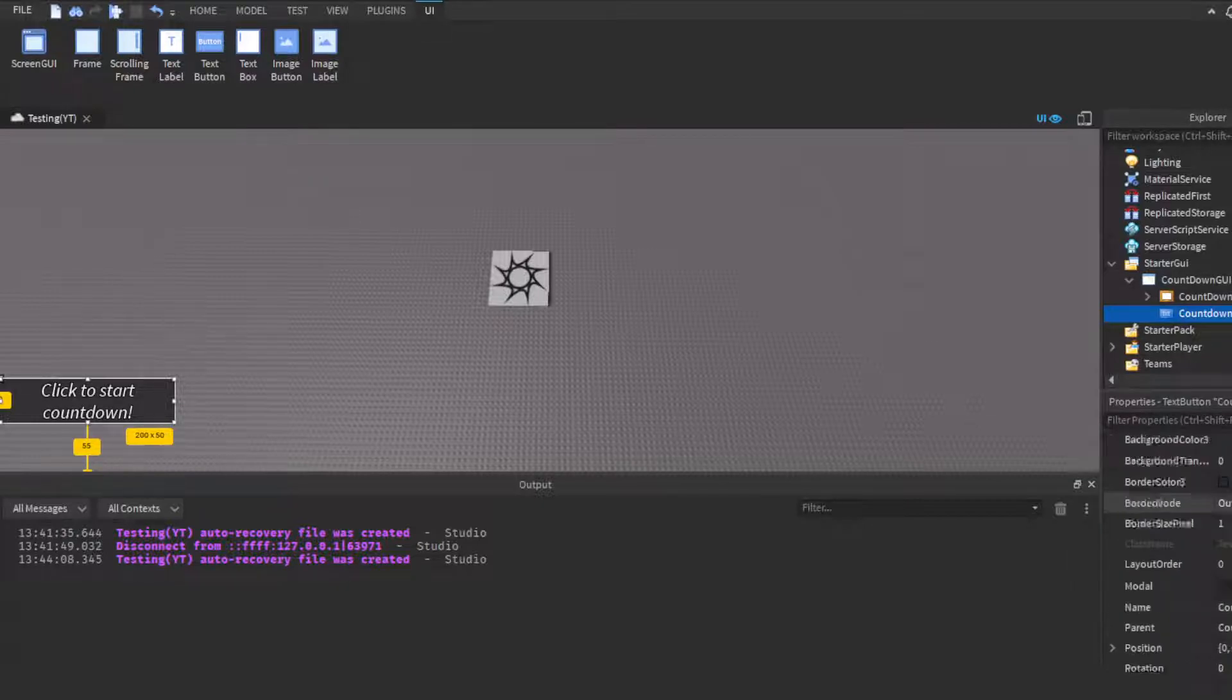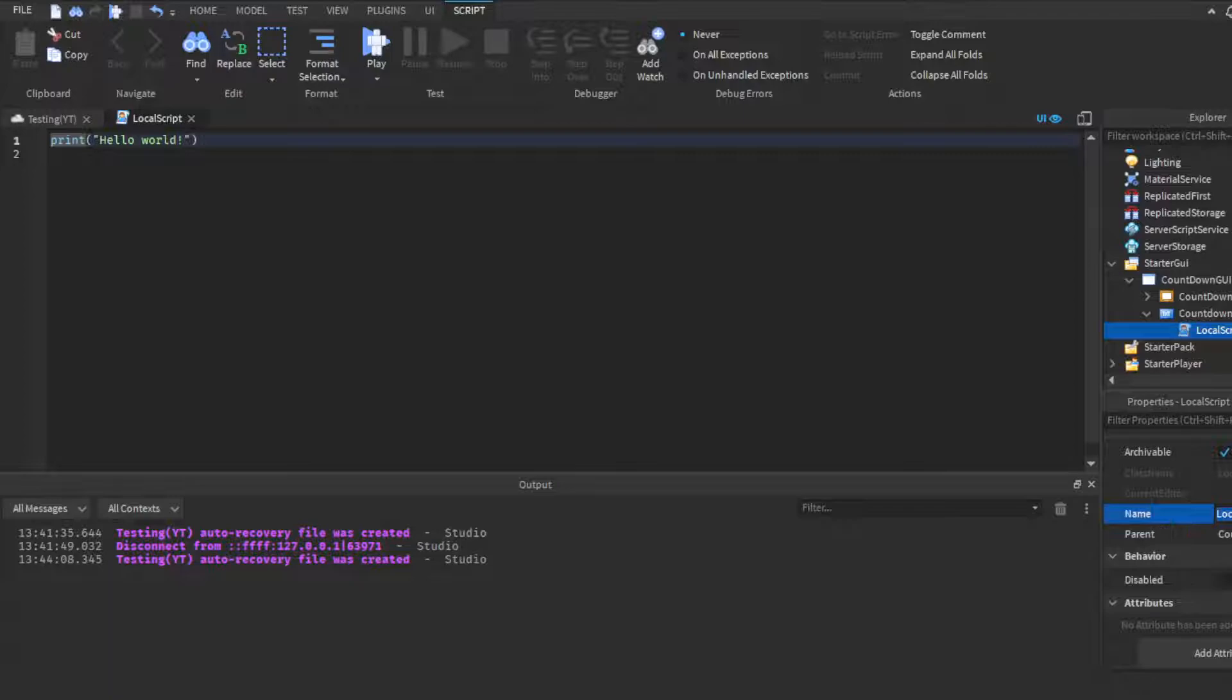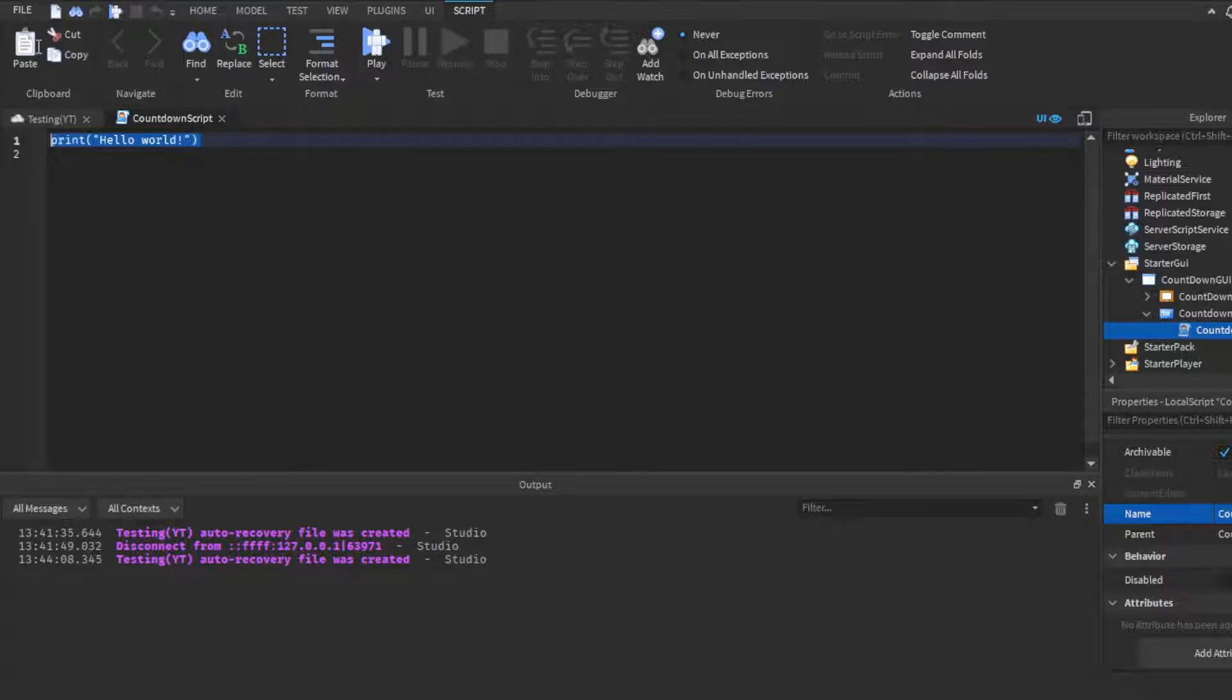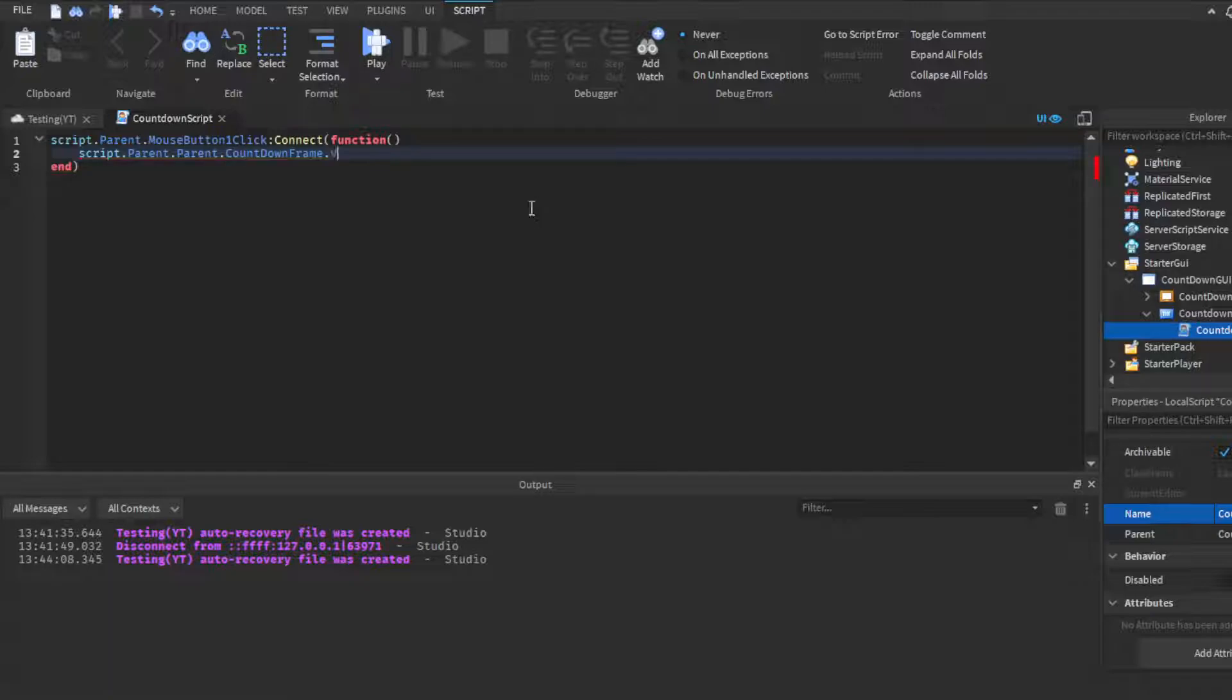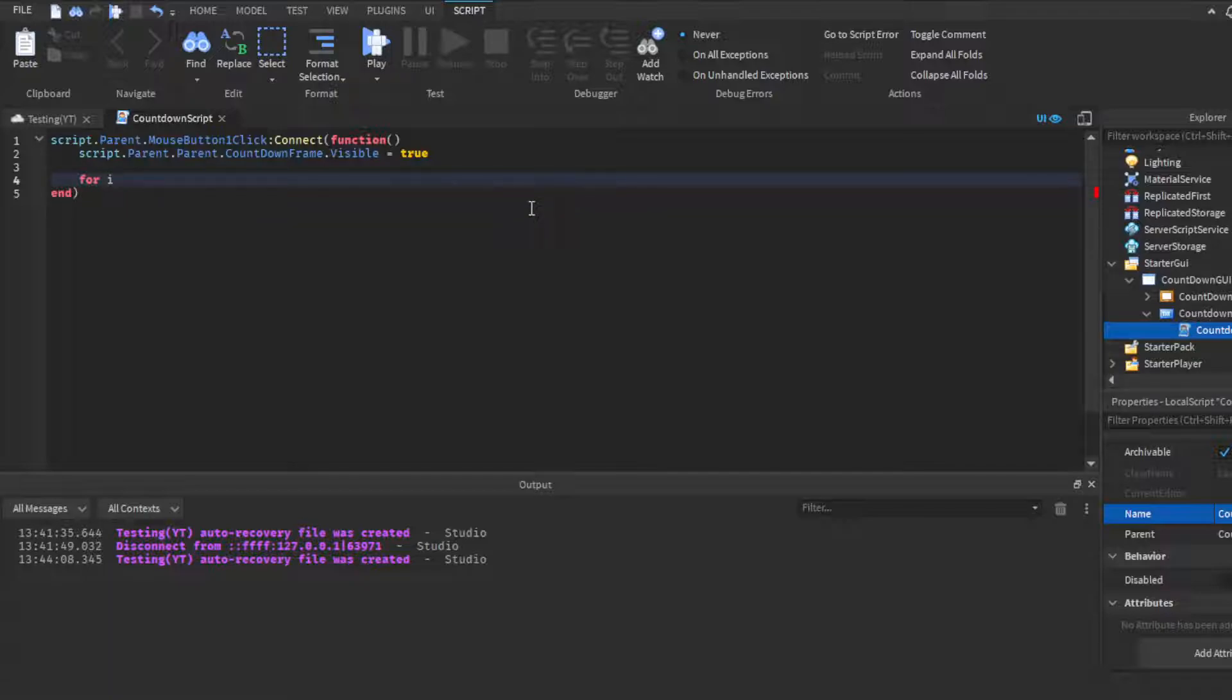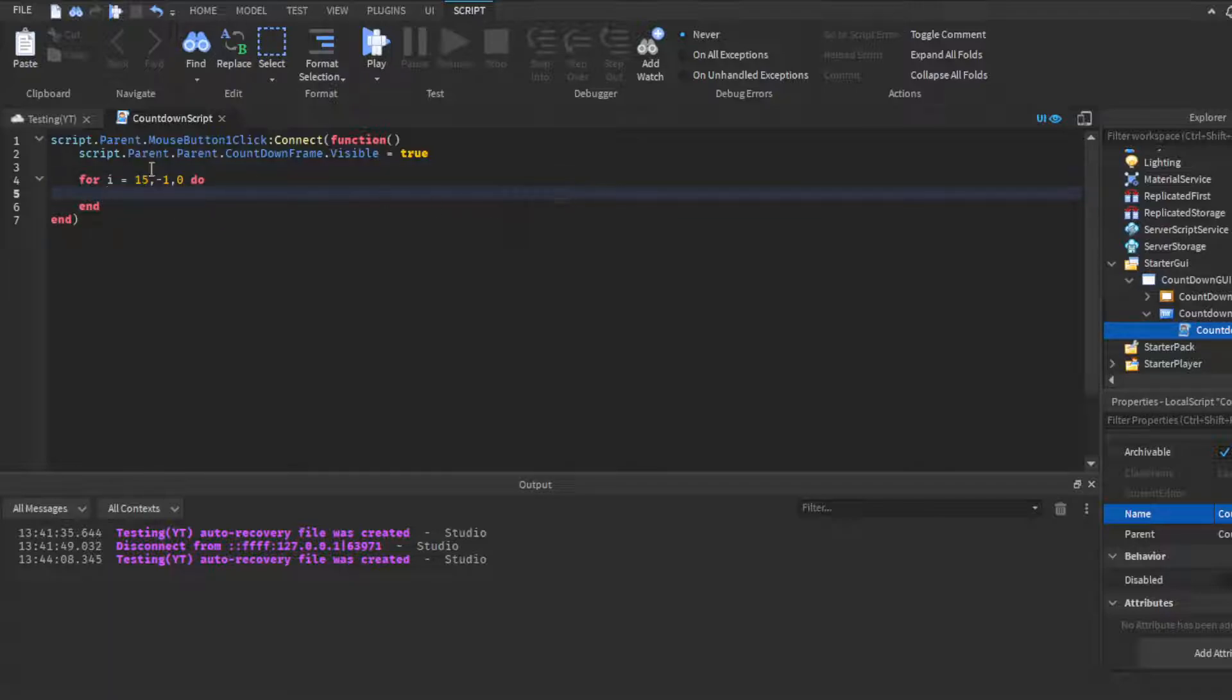There we go. We're gonna insert a LocalScript, call this our countdown script, and we're literally almost done. Countdown script. And we're going to do script.Parent.MouseButton1Click. When a player clicks the countdown button, we're going to do script.Parent.Parent.CountdownFrame.Visible set to true. Then we're going to do a for i equals—we're going to do 15, 0, negative 1.